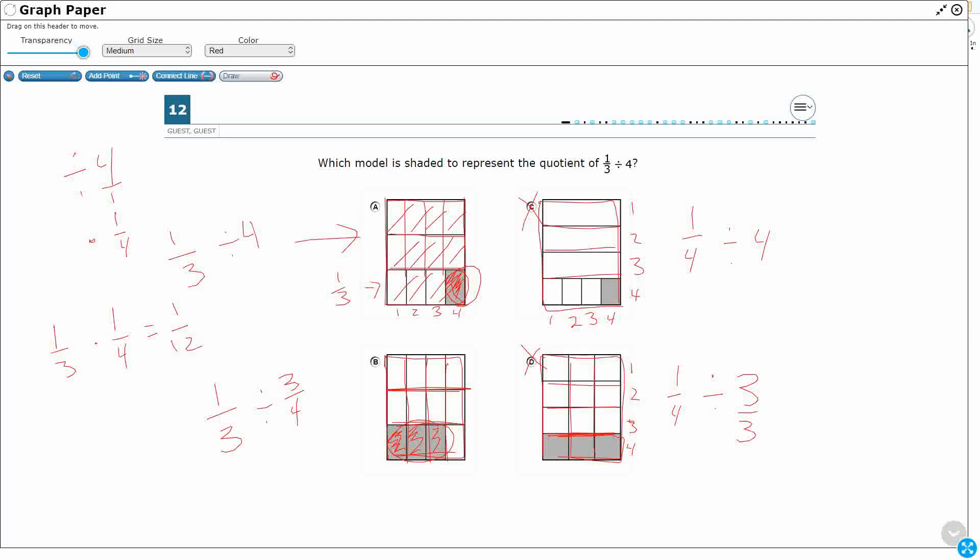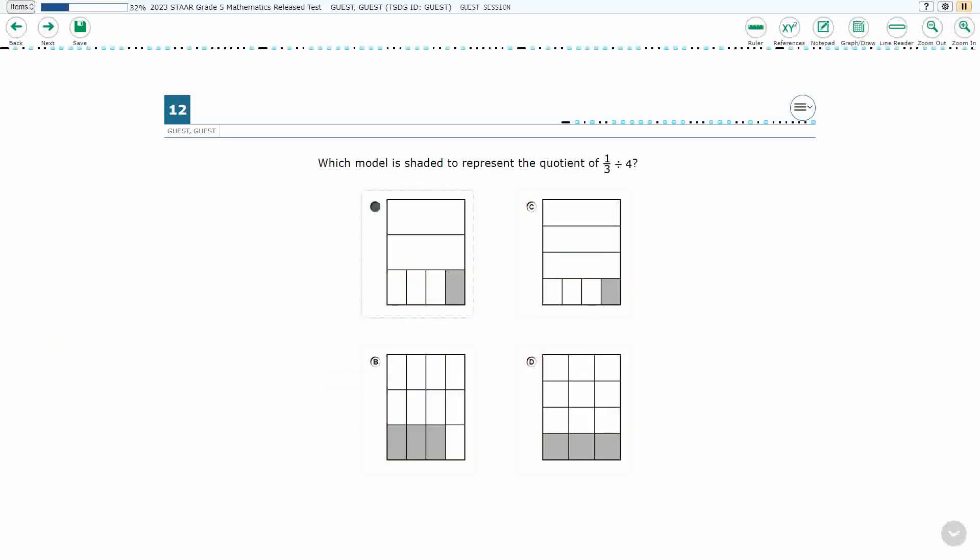So one-third divided by four is the same as one-third times one-fourth, multiplying by its reciprocal. And so you are going to need one-twelfth, and you see how A shows one-twelfth, whereas B shows three-twelfths, which is not what I'm looking for. So my answer is A.